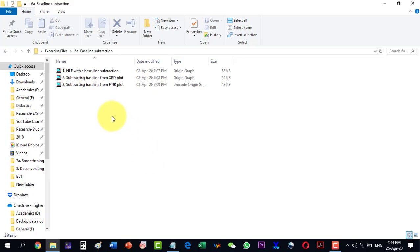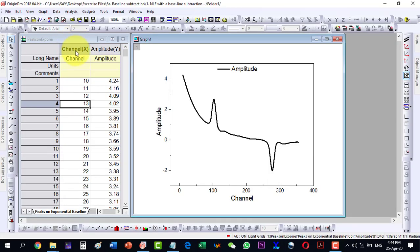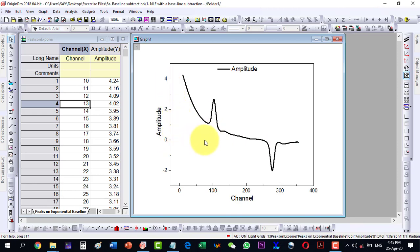In this video we will talk about how to subtract a baseline from a given plot. We have two-column data — X and Y — and the plot shows a decaying function with a peak and an absorption-type feature. This plot clearly has a baseline problem because it is supposed to be flat, then going up, then down.